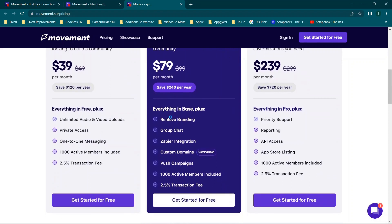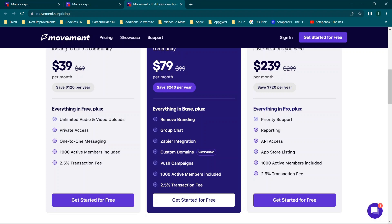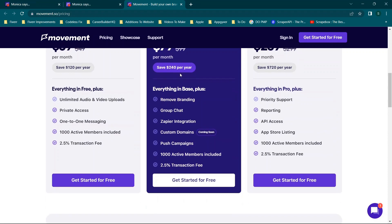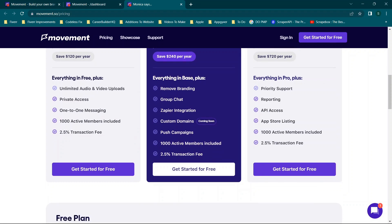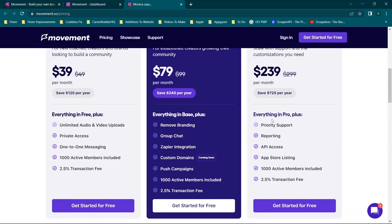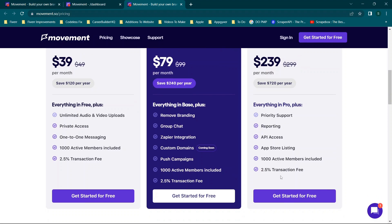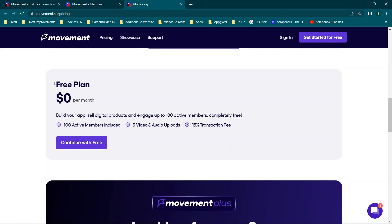The primary differences between plans: you get everything in free plus unlimited audio and video uploads on paid tiers — really big if you want a fitness or teaching platform. Pro includes private access, one-on-one messaging, 1,000 active members, and a 2.5% transaction fee. Upgrading further gets you branding removal, group chat, Zapier integration, custom domains (coming soon), and push campaigns. The Business plan adds reporting, API access, and app store listings — very useful if you want a native mobile app rather than just a web app.